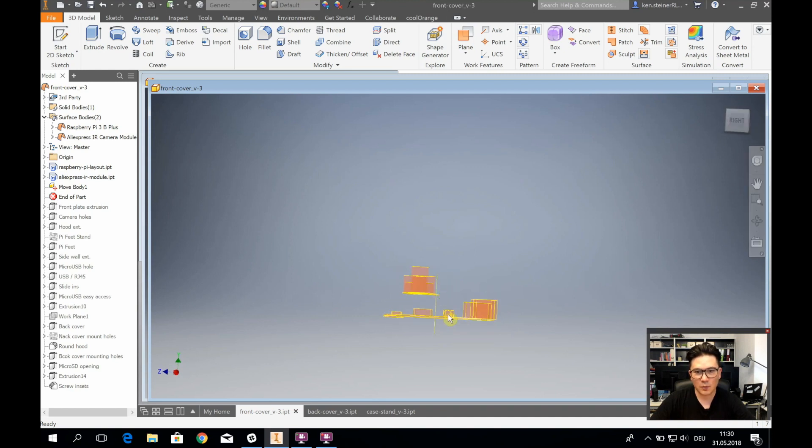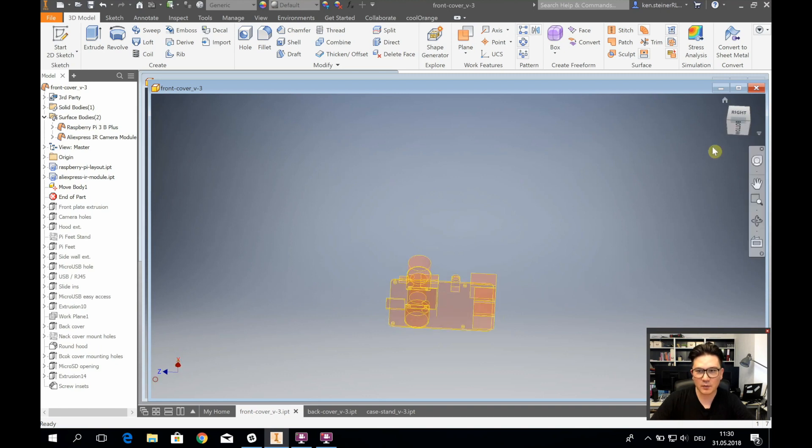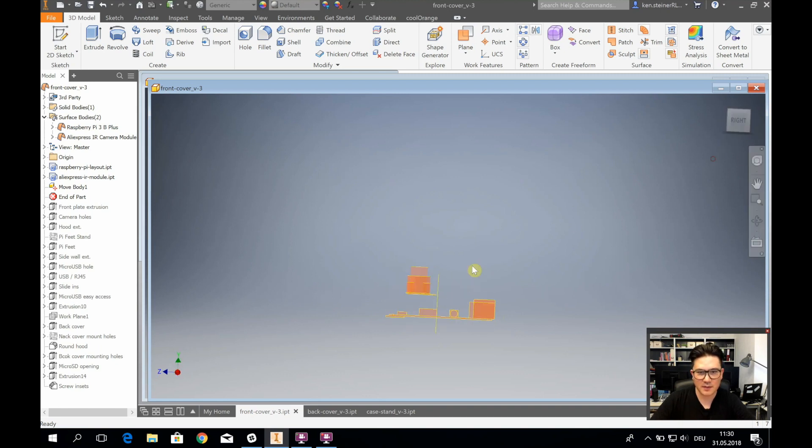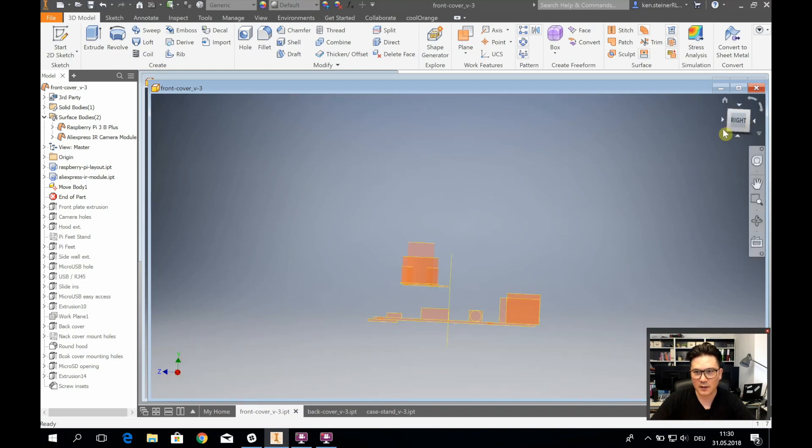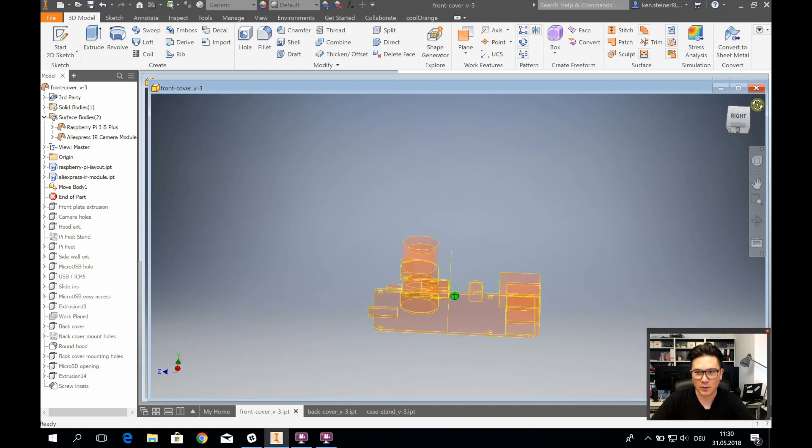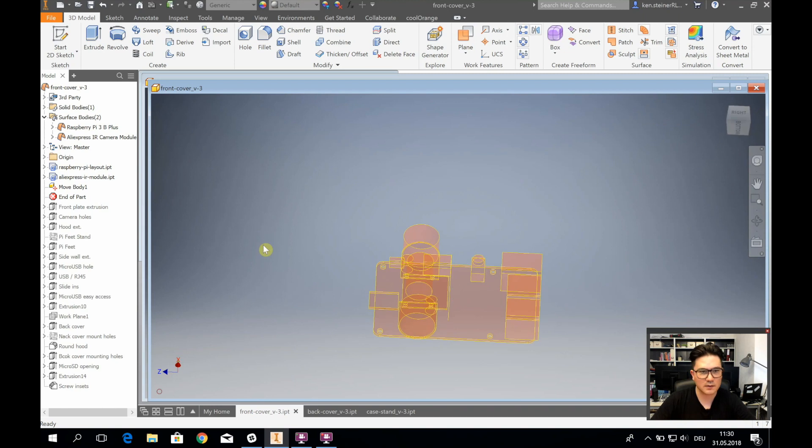Then we have the Raspberry Pi here, and I already aligned them a little bit so we have some spacing here in between for the cables and aligned it a little bit so it looks kind of nice.